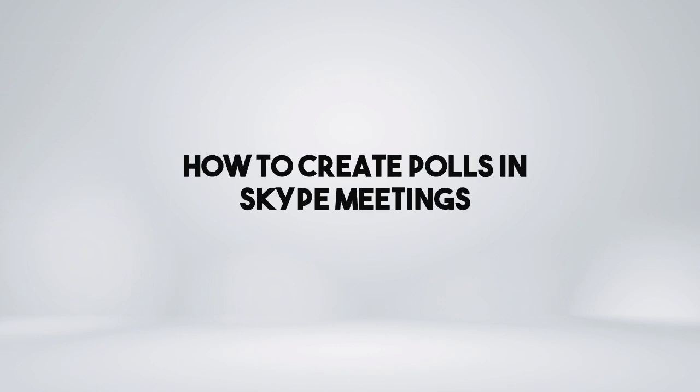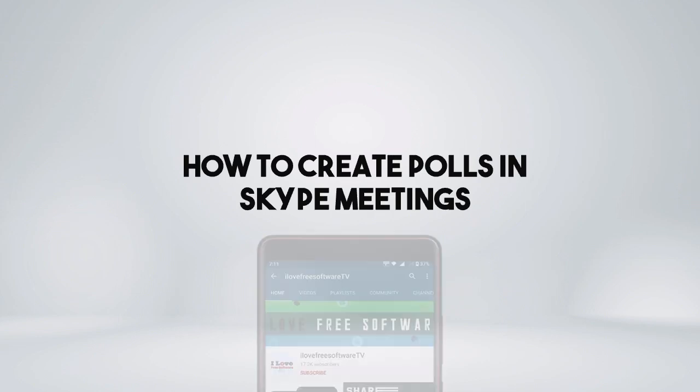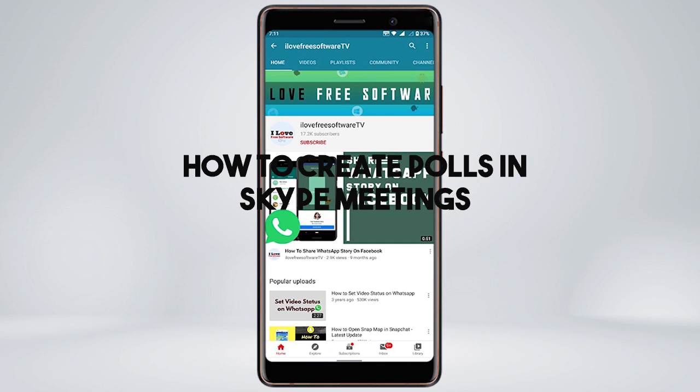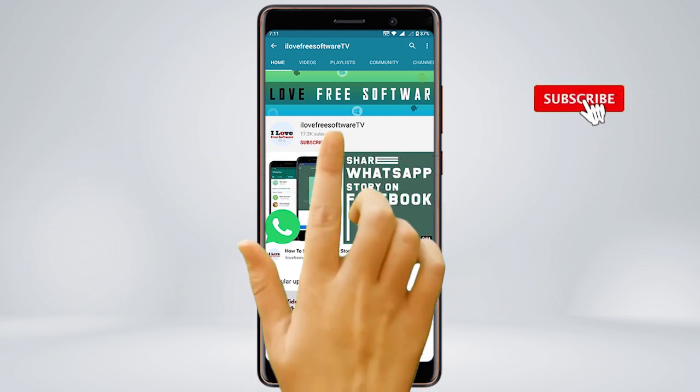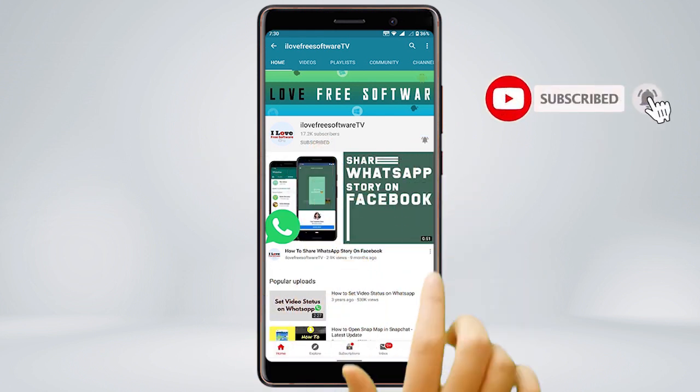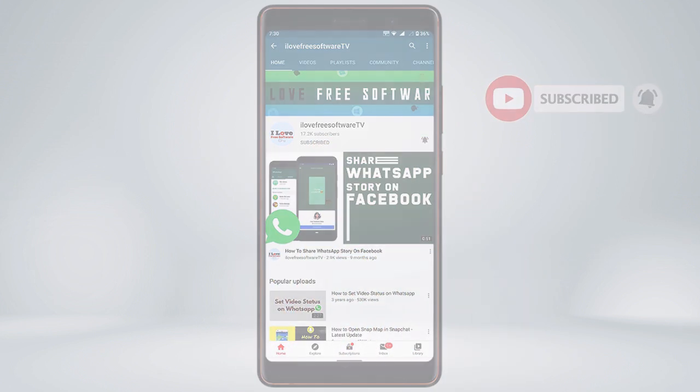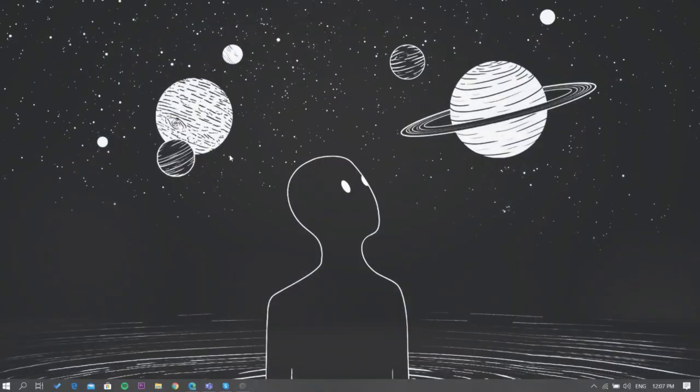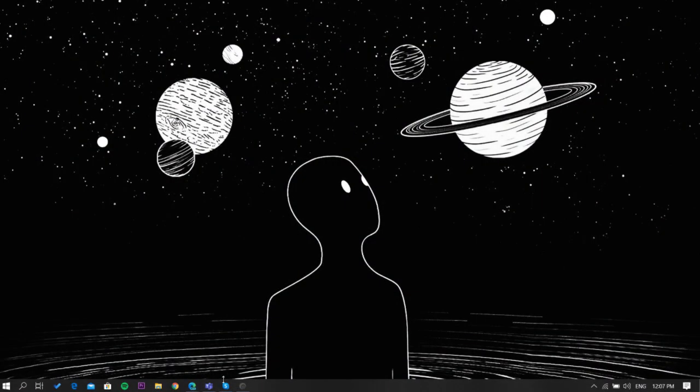In this video I'm going to show you how to create polls in Skype meetings. Before we proceed, make sure you subscribe to this channel and press the bell icon to get daily tech videos. Let's get started.